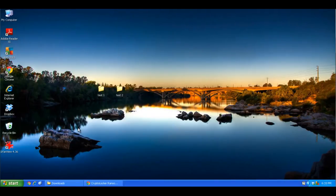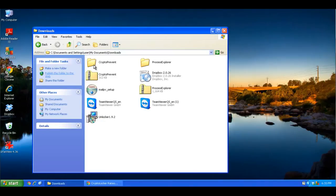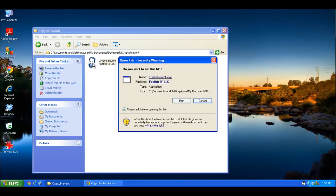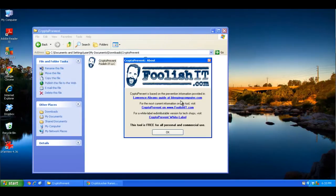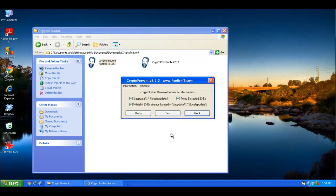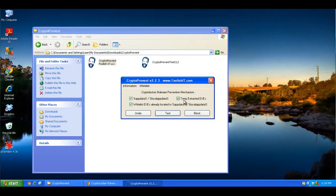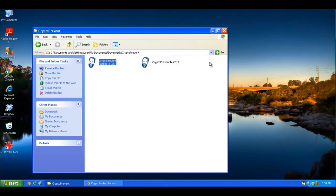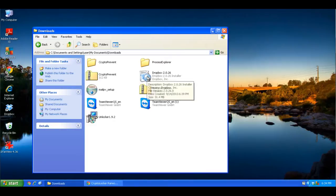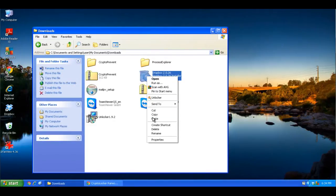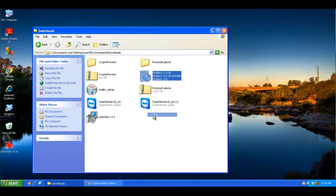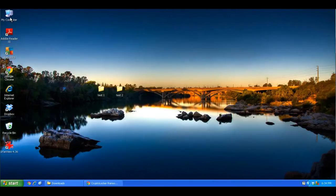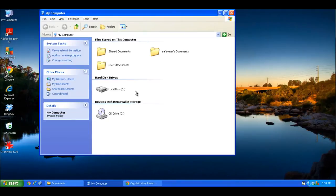All right, here we are back after being restarted. So we're going back into the CryptoPrevent folder, running the program, hit run, hit OK. And it has a test button. And when you click on the test button, it says that the prevention has been successfully applied. Now there's also another way to test it. If you have an installer program already on your computer, you can make a copy of that. And then what we're going to do is go to one of the folders that the program protected.